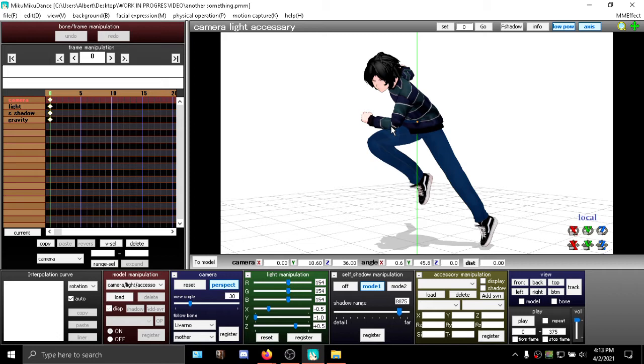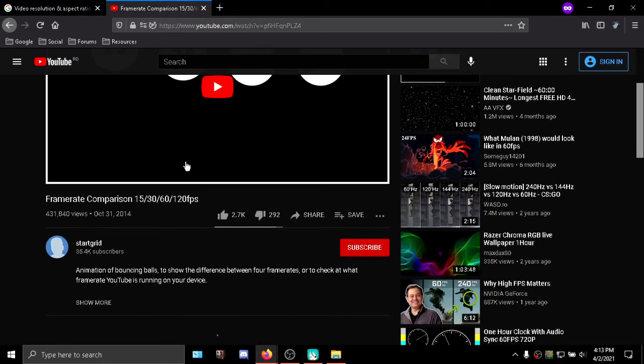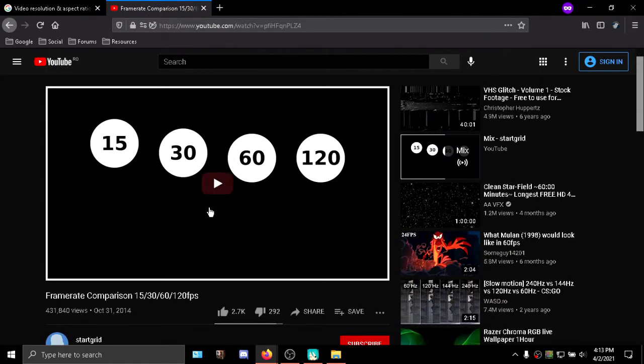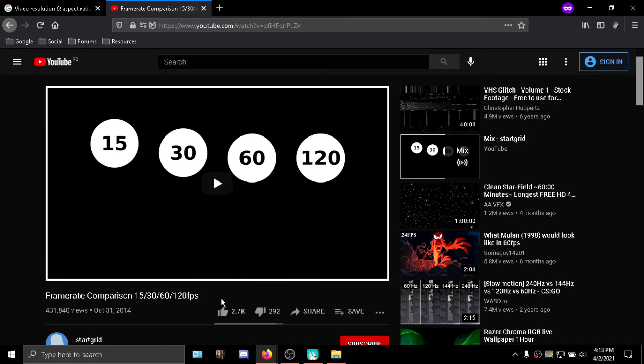To see how different frame rates look like, again I'll leave a link down in the description below that will link you to this video right here. Make sure you watch it on your computer, make sure you set your quality to the highest, or at least to your screen resolution in YouTube. Hopefully you know how to do that, but basically this right here shows how different frame rates look like.